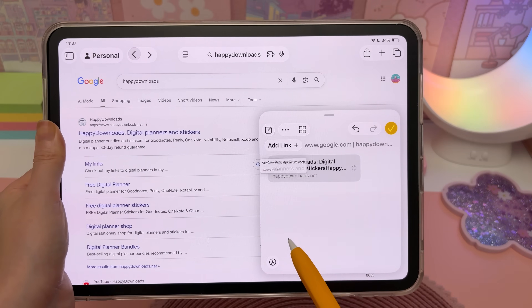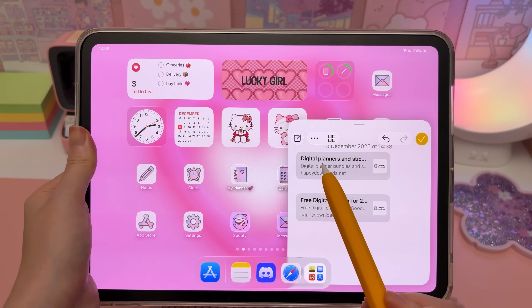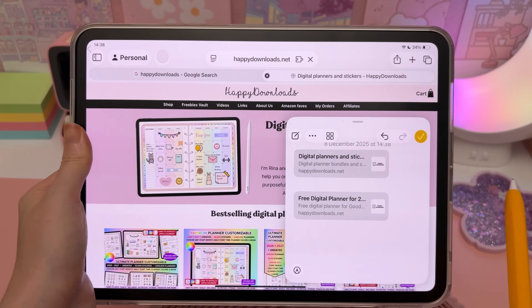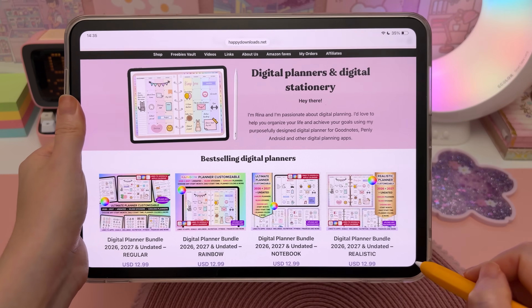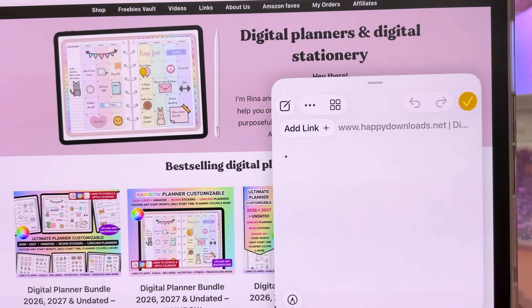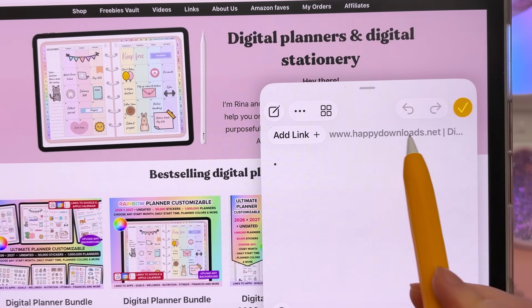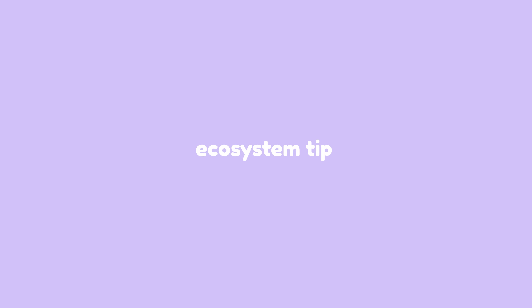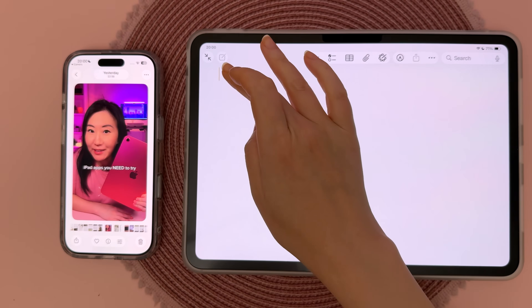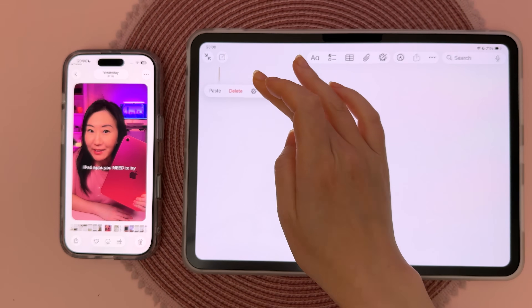Drag and drop web links directly into your note and just tap on that link to open up the web page. On any web page, swipe to create a new quick note and this will include the link of that web page. Here's an ecosystem tip for your iPad, iPhone, and other Apple devices — you can copy objects from one device and paste it on the other.